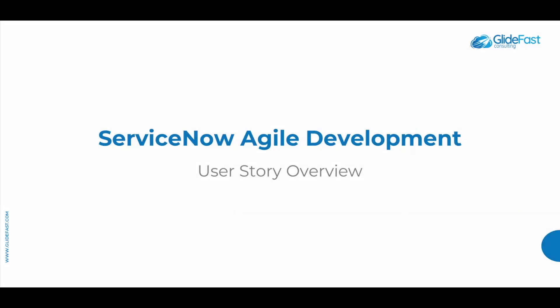Hello everyone and welcome. I'm Andrew McDonald from Glidefast Consulting and today I'm going to provide a quick overview of ServiceNow's Agile Story module.